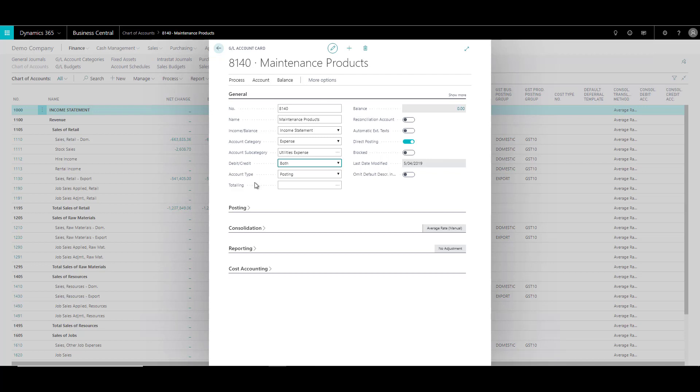Now there's this field called account type, which is a very interesting field. And it has a couple of options over here, which are posting, heading, total, begin total and end total. Now you use these options to structure the chart of accounts. Let me just show you how.